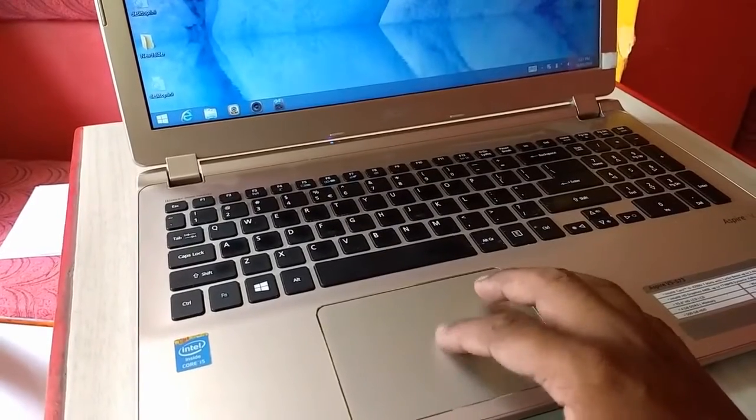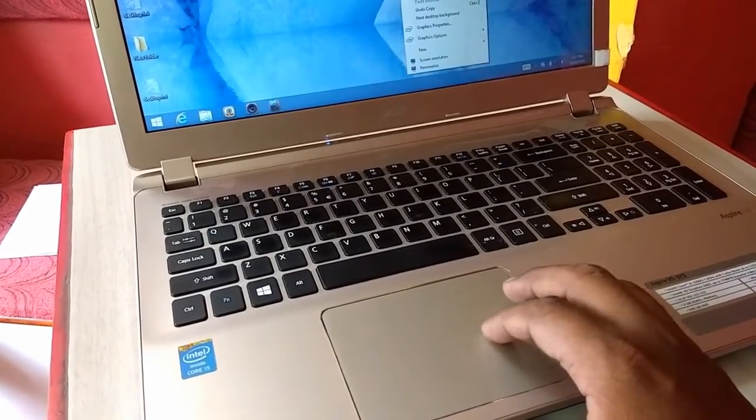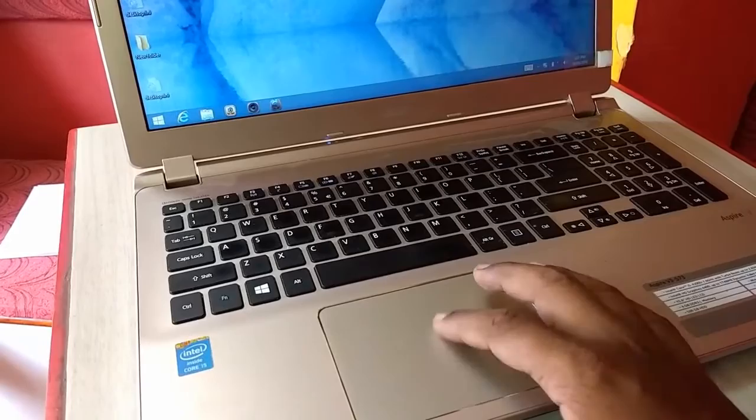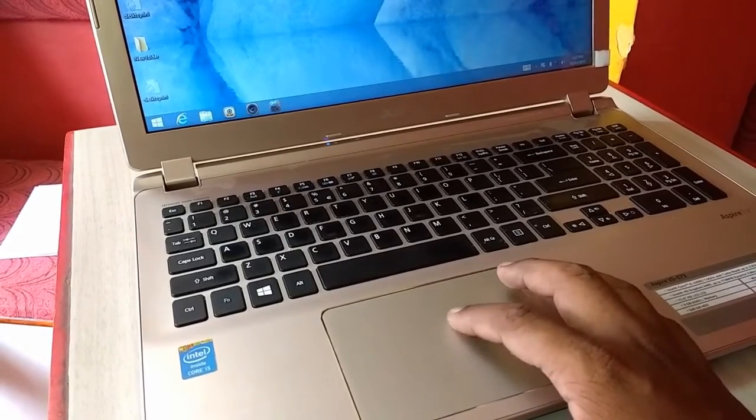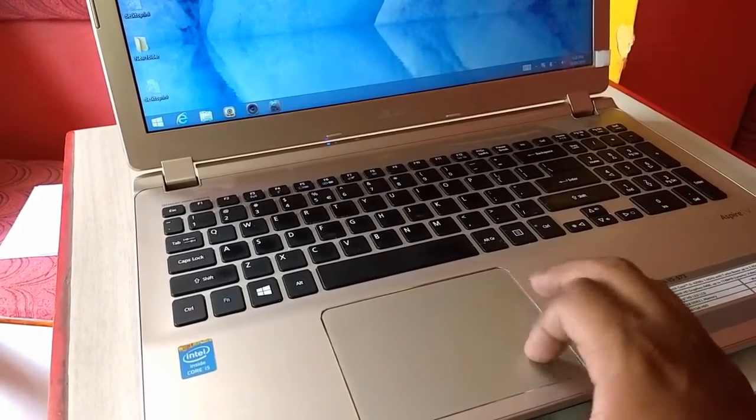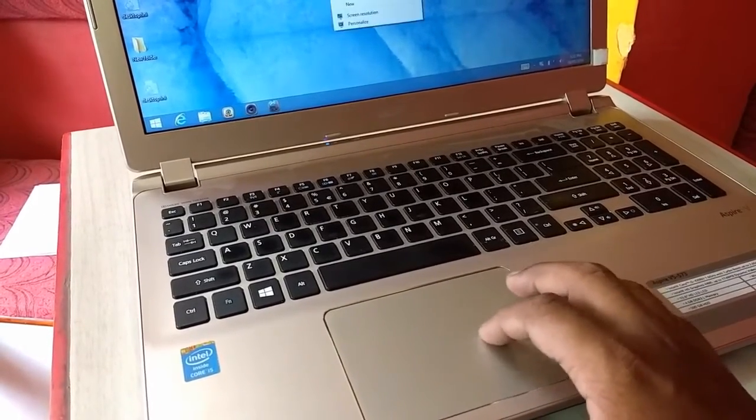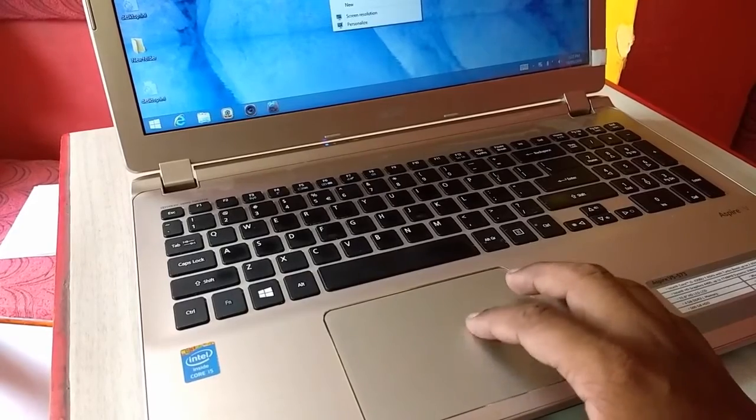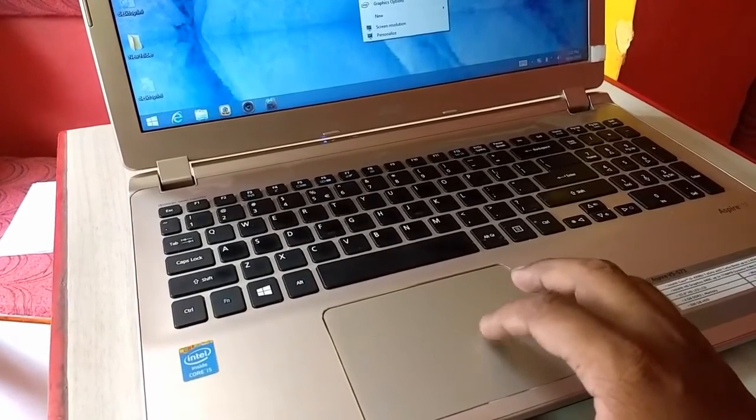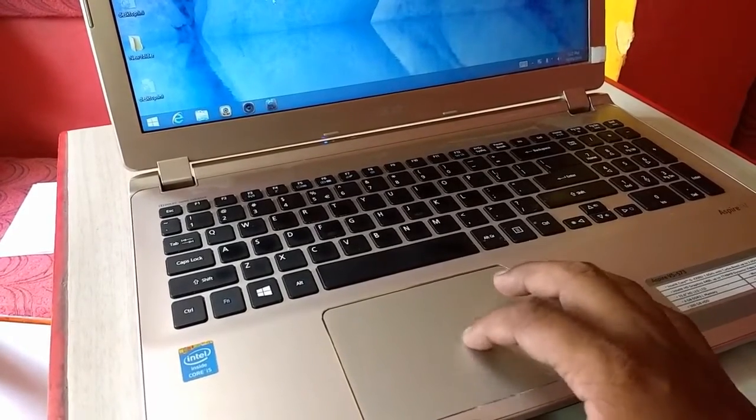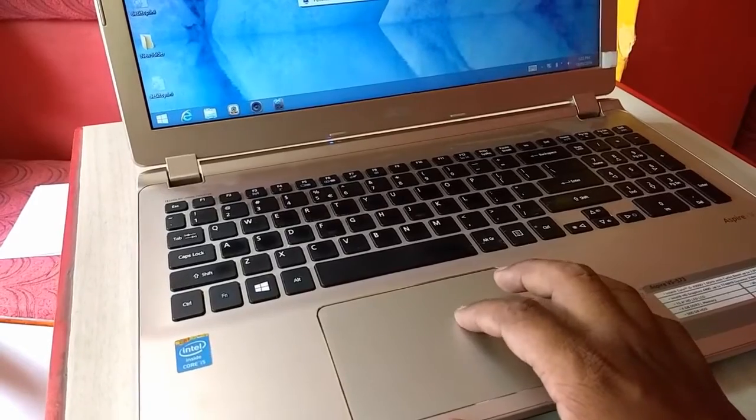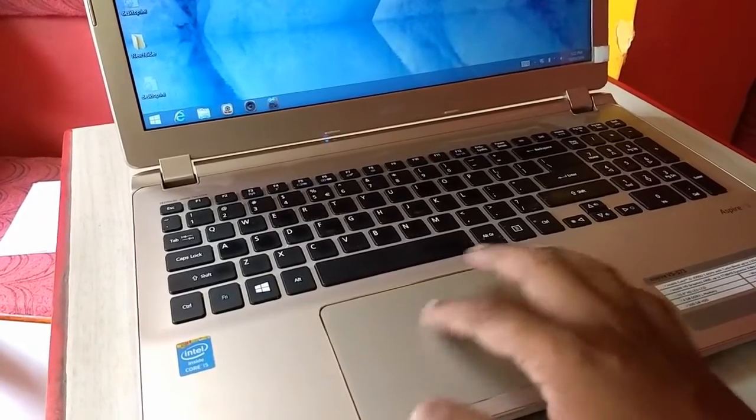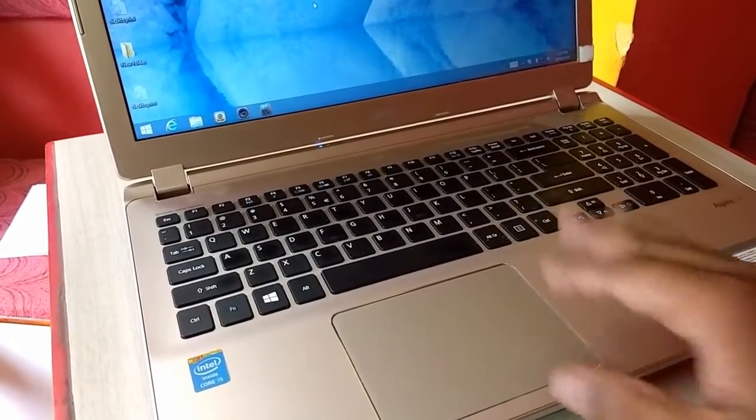So this is the Core i5 laptop. The touch performance is average, it's not up to the mark. Touchpad average, not great touchpad on this laptop. Touchpad is average.